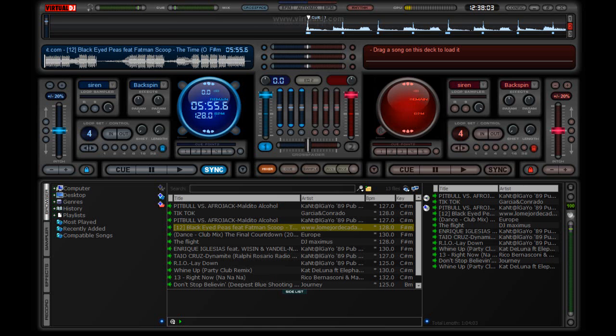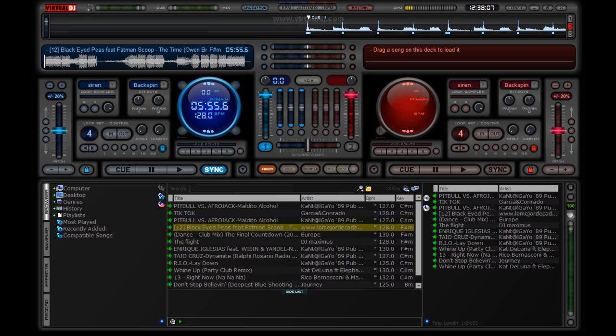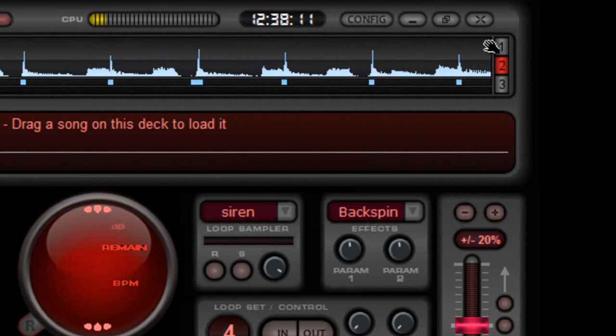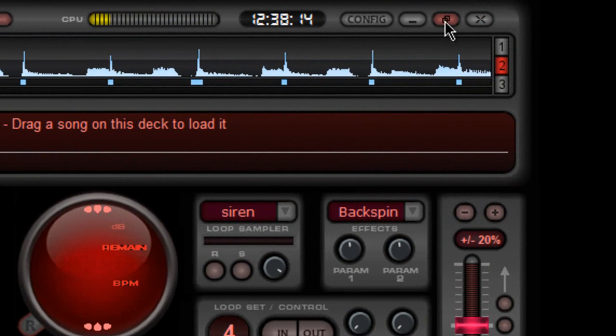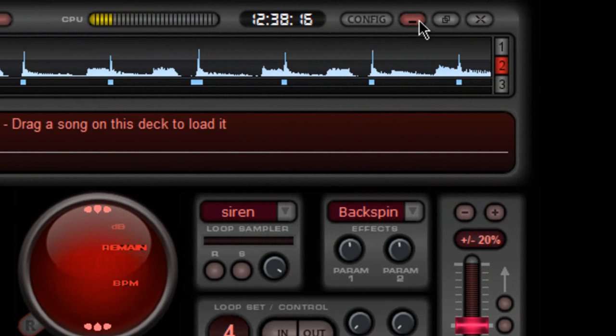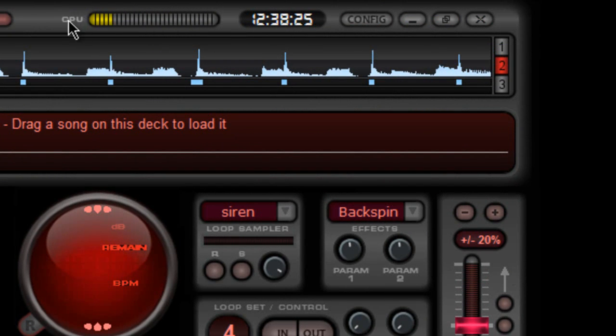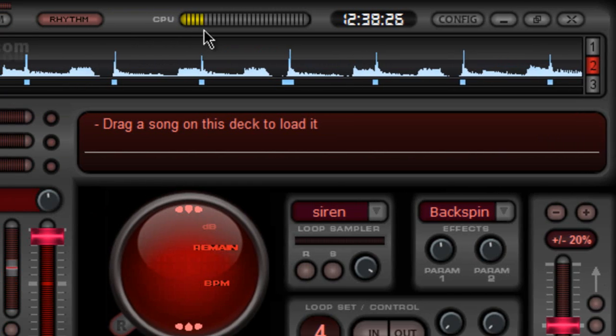I'm going to go from top to bottom. And, okay. Over here, obviously, we have, if we want to close the Virtual DJ, maximize, minimize, restore our configuration button, which we already visited. We have a little clock here and this little meter here, which is really helpful.